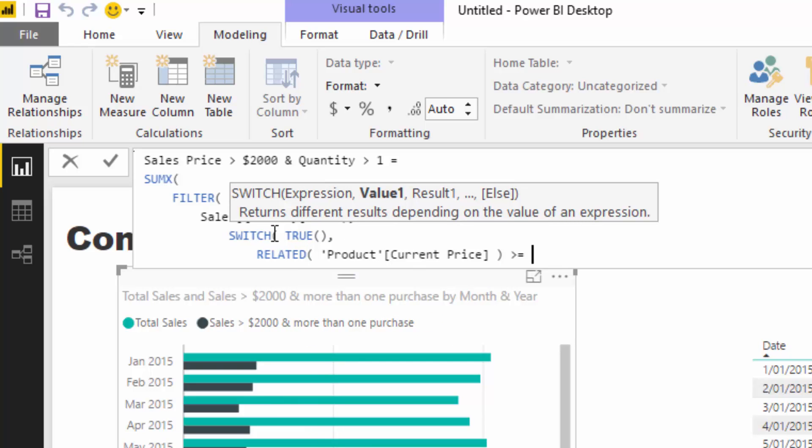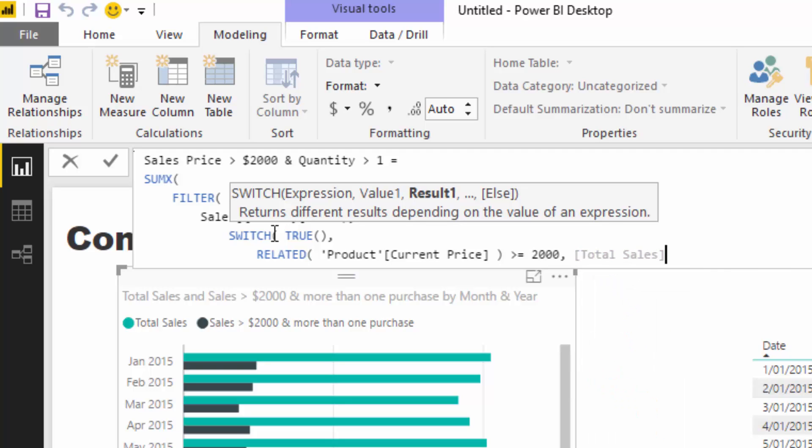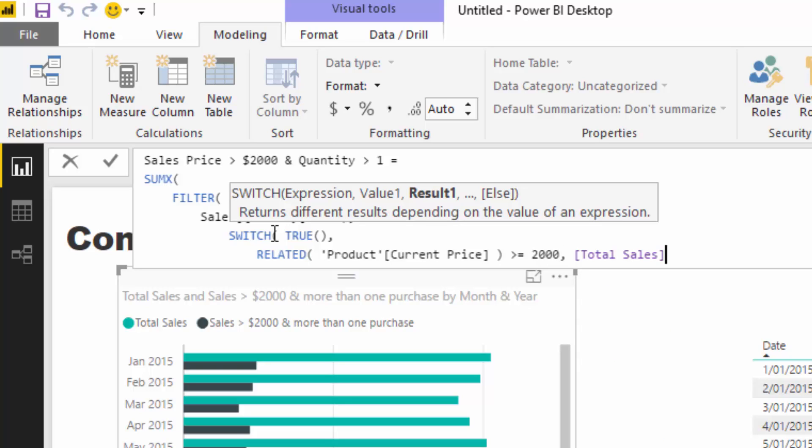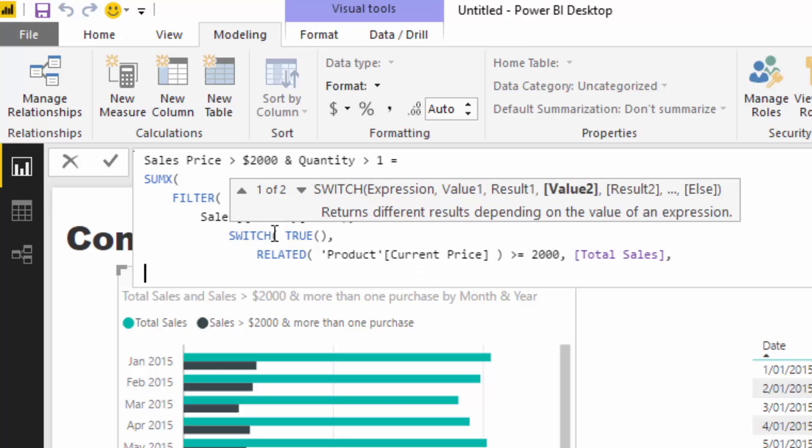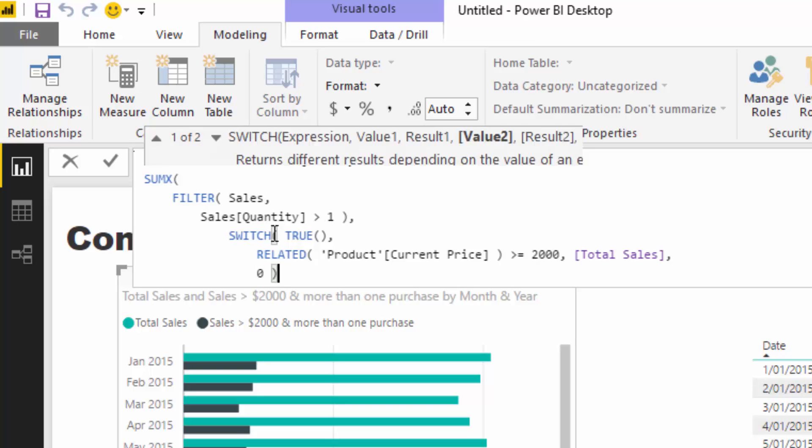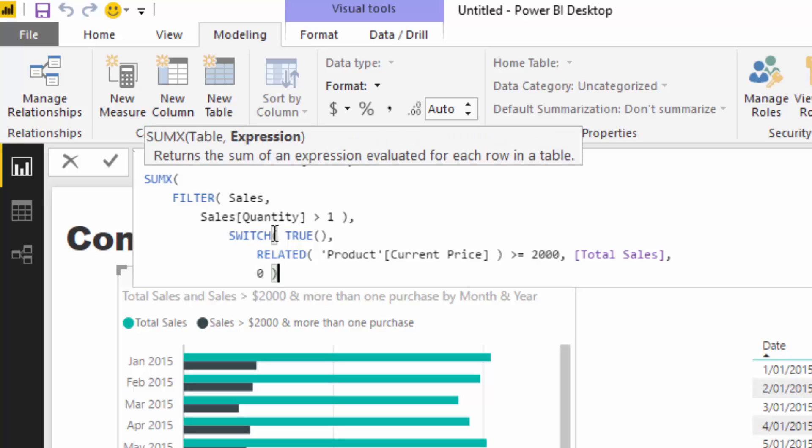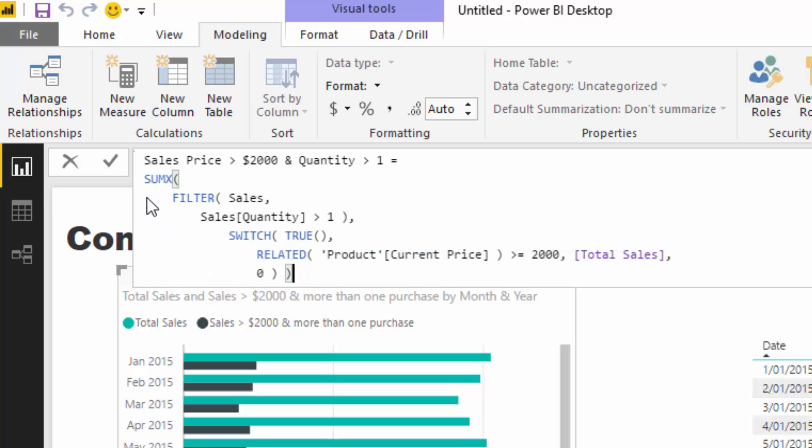Then I want to calculate the total sales. If it's not, I don't want to calculate it at all, so the alternative result is zero. Then I'm going to round that off. Here you can see how you write some quite complex iterating formulas.